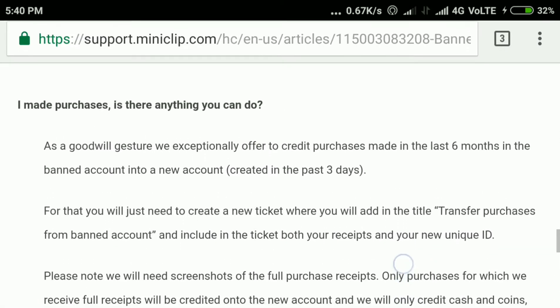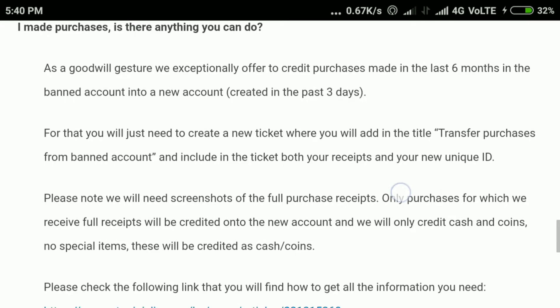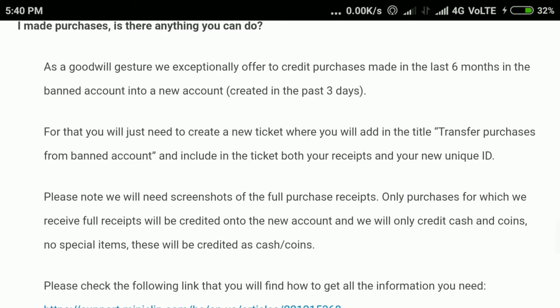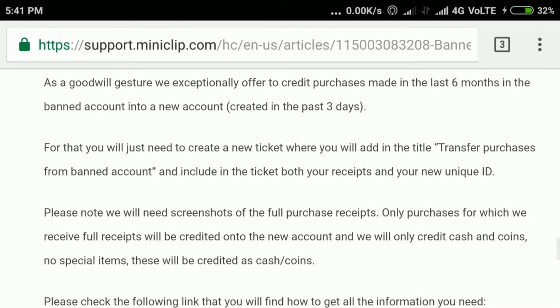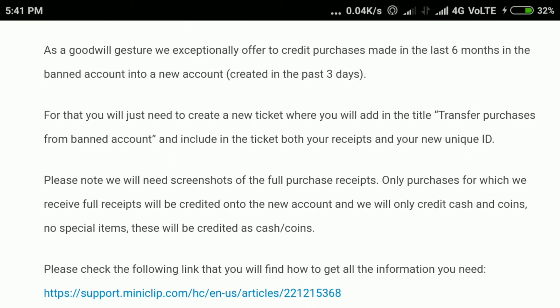But there is a policy in Eight Ball Pool for banned players: if you have made some purchases, you will get back your purchases in a new account. However, this method is just a waste of time because you will get only coins worth the total amount you spent — no cash or legendary boxes — and that too just 50,000 coins for every $10 you spent.